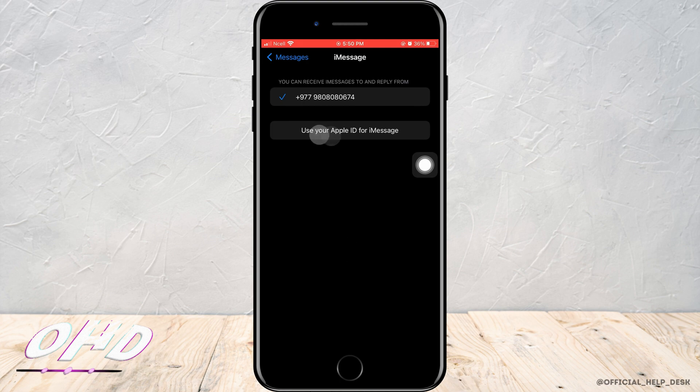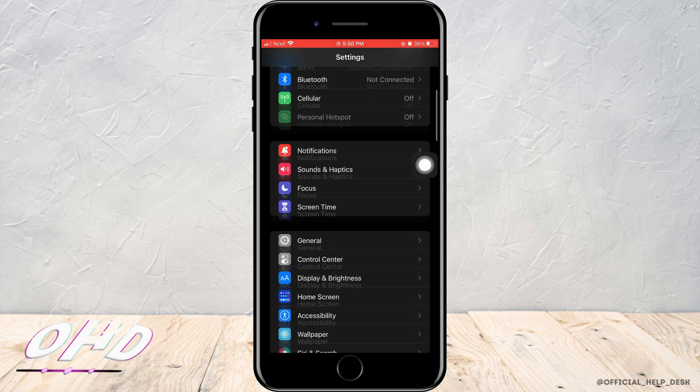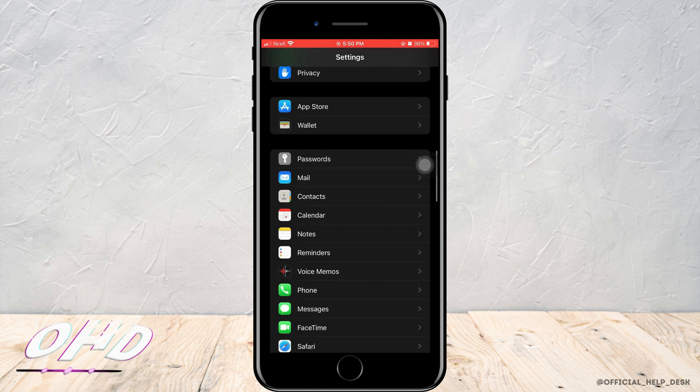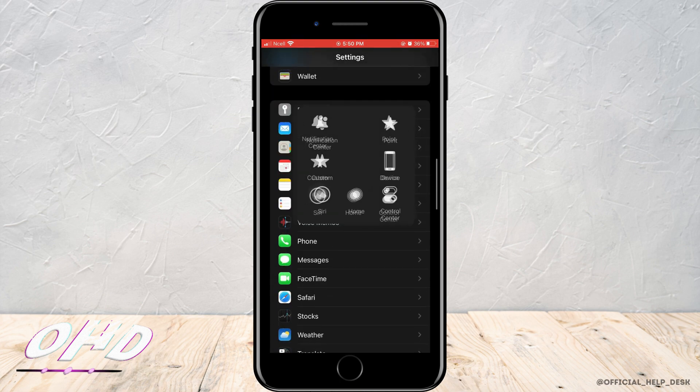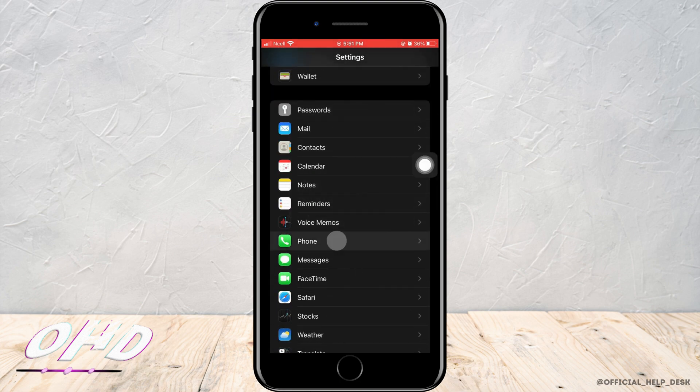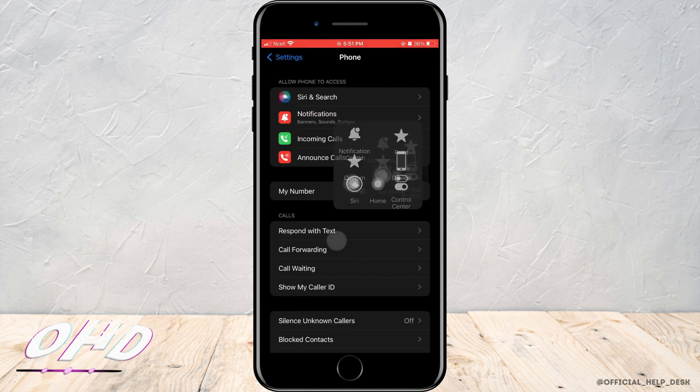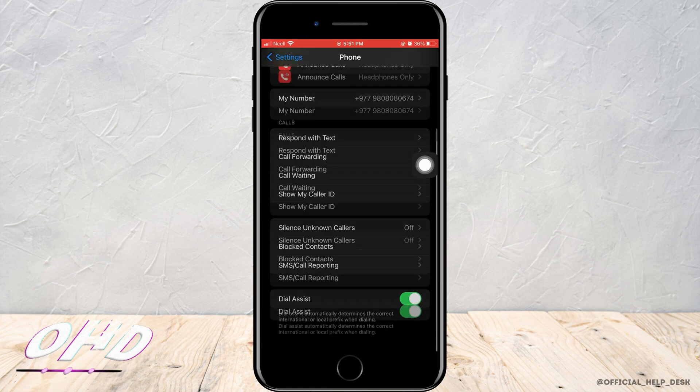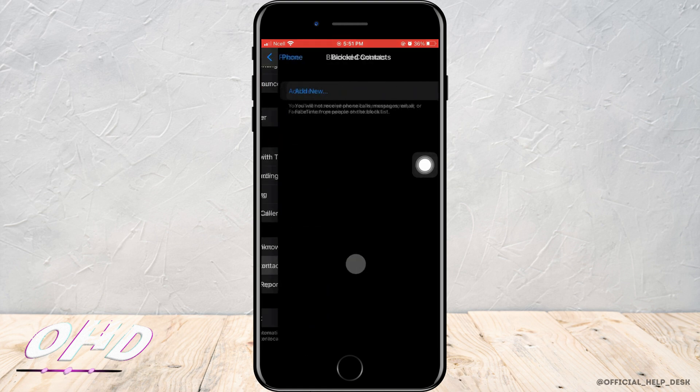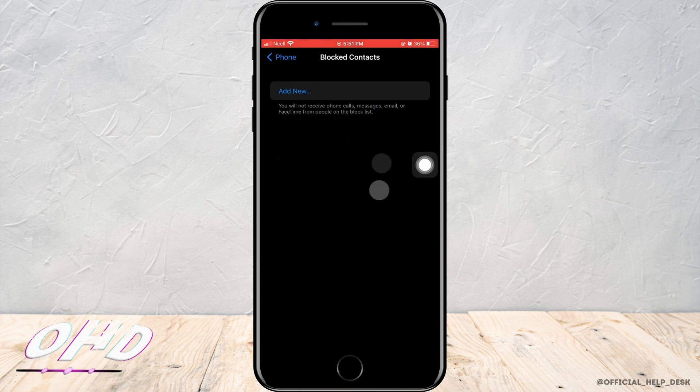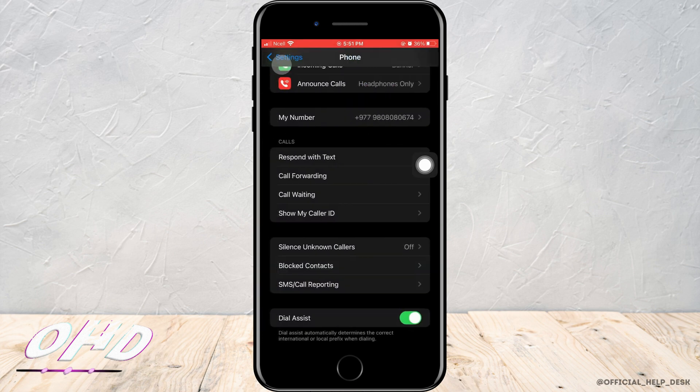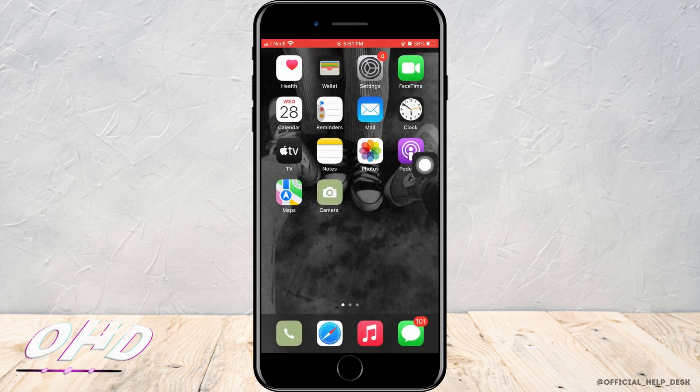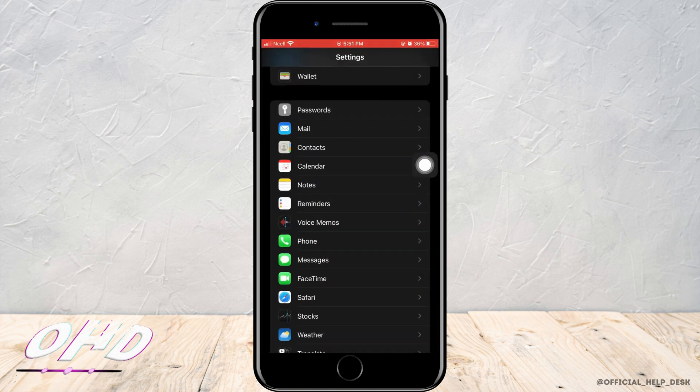Next, go back to Settings again and scroll down and tap on Phone. Now you want to scroll down again and check your blocked contacts. If the person is in your blocked list, you will not be able to send them messages, so you want to go ahead and unblock them first.